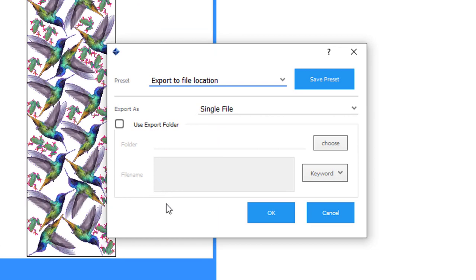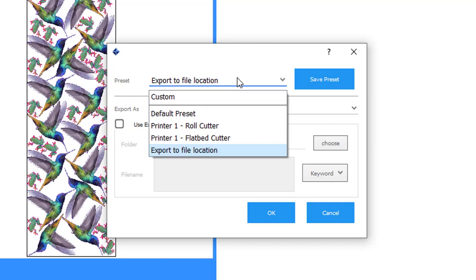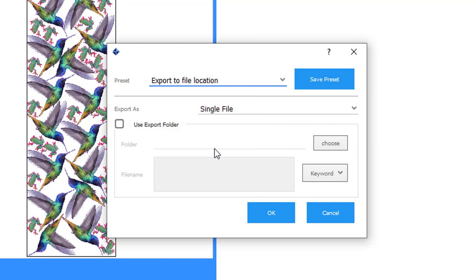This window has all the options that we need for exporting the PDF. We'll show you a few things here. First, Presets. We'll go ahead and use this one to export the file location that I set up.